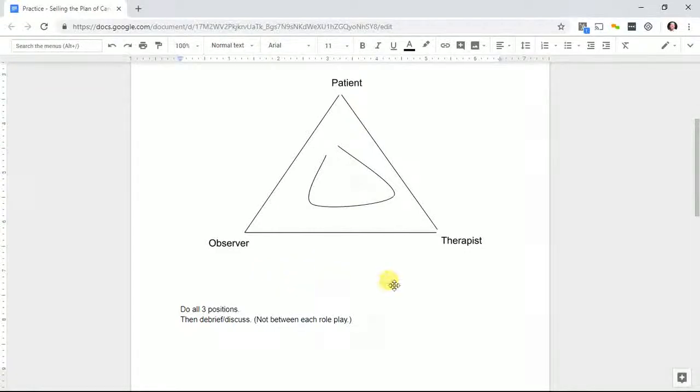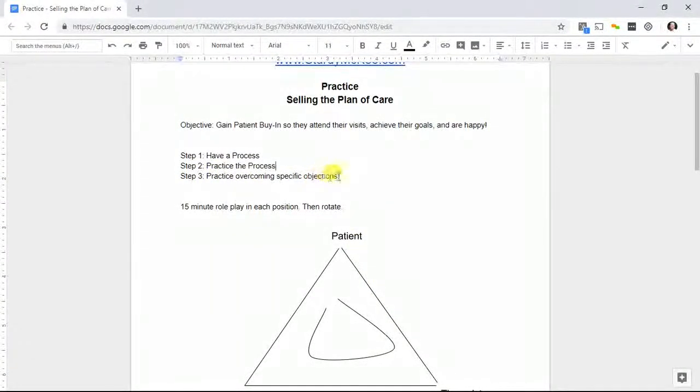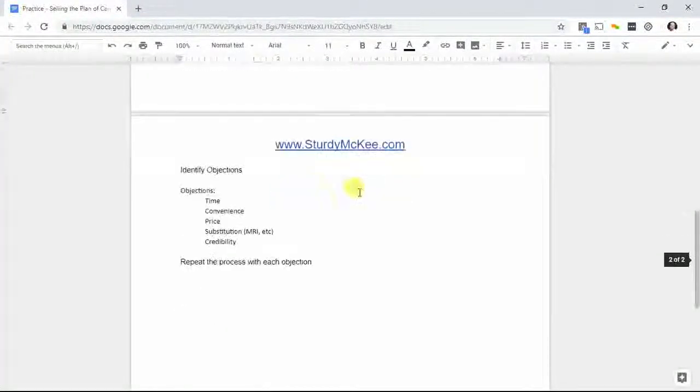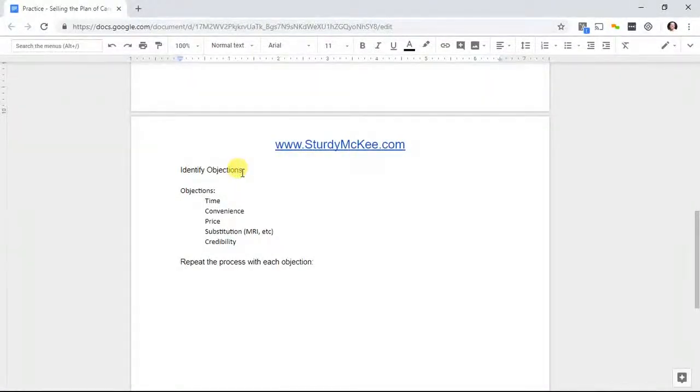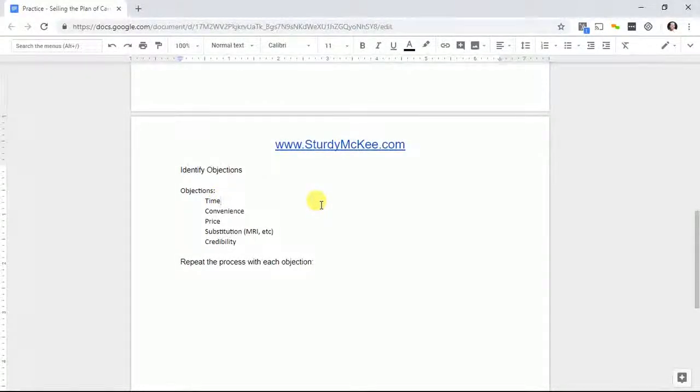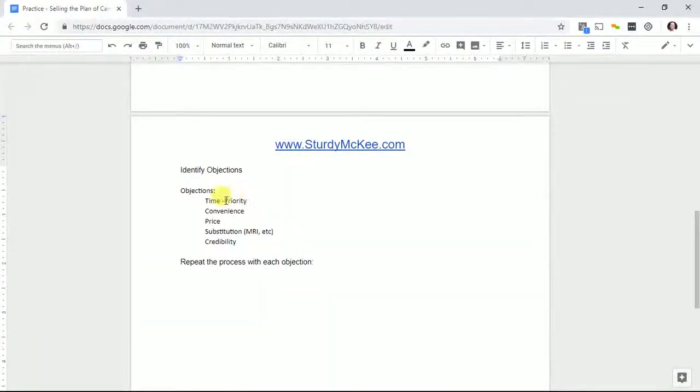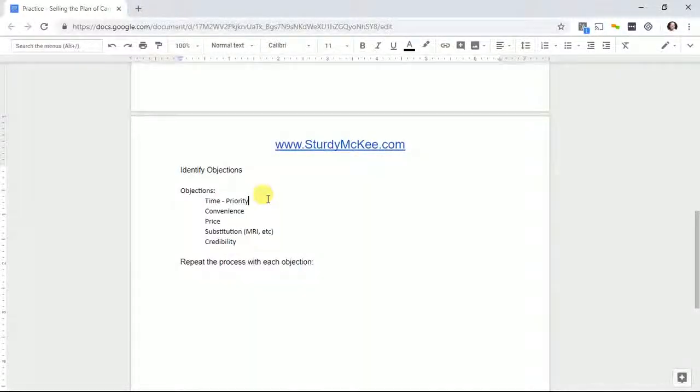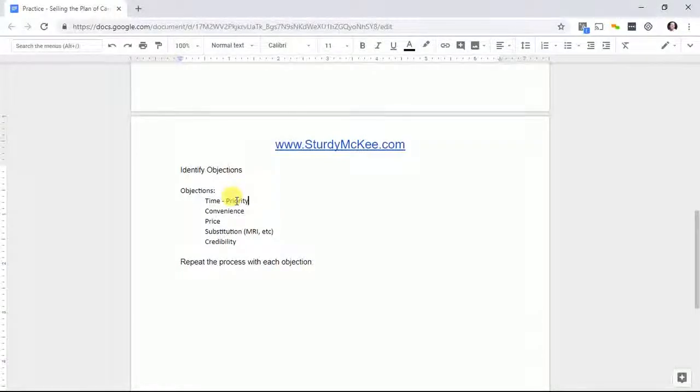Once you've gotten to this, step three is now practice overcoming specific objections. You can start to identify objections with a separate brainstorm about what kind of objections you're running into. Time always comes up. 'I don't have time for that.' This is really a priority issue. If I don't have time, it means I'm going to be doing other stuff. We've all got the same amount of time.